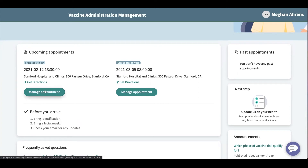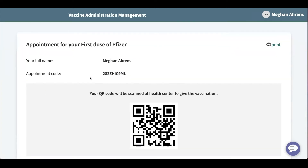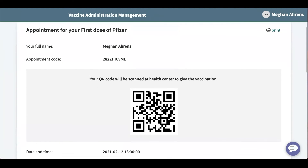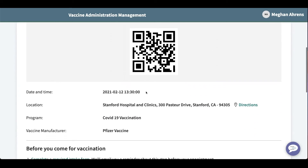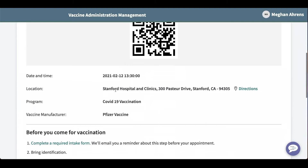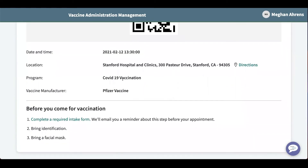Let's manage our first appointment. Here is a more detailed summary of your appointment. You get your appointment code, your QR code, you can print it, you get your date and time, the location of your vaccine, your program, and which manufacturer you're getting. So we're getting the Pfizer vaccine.